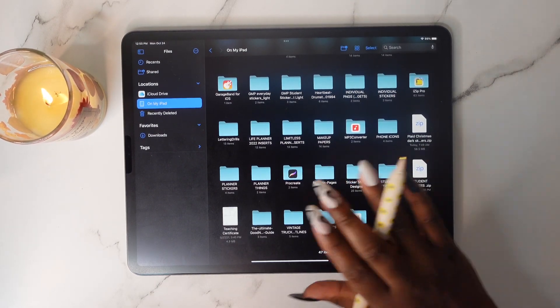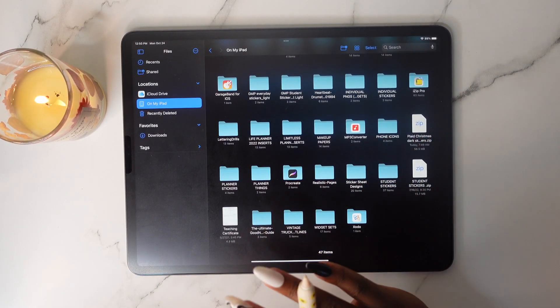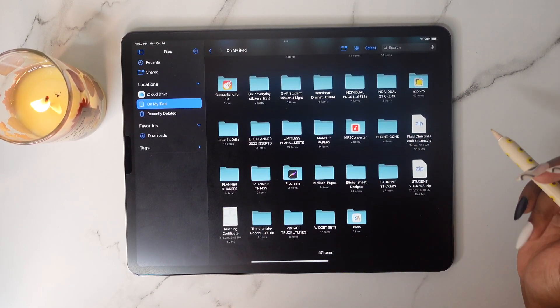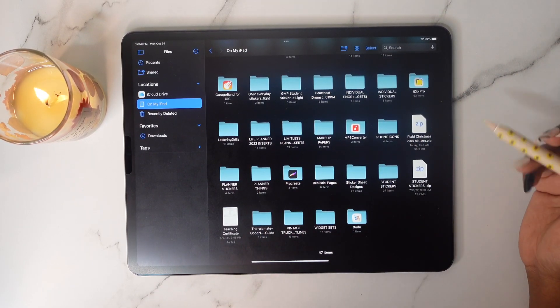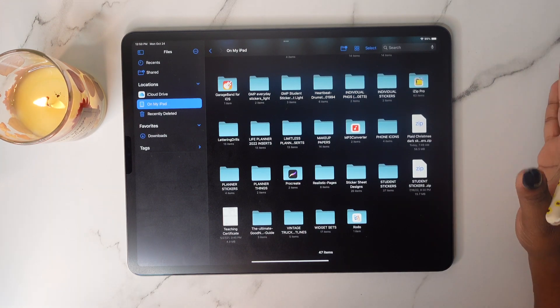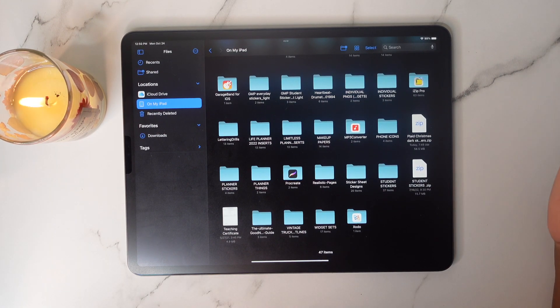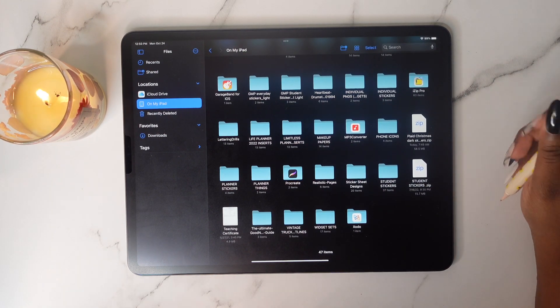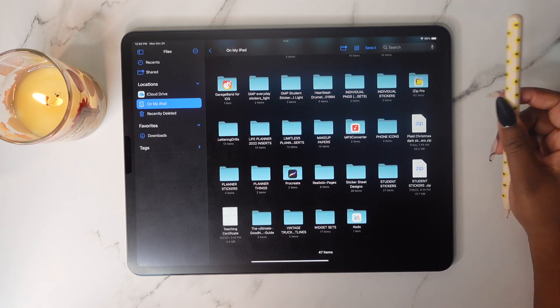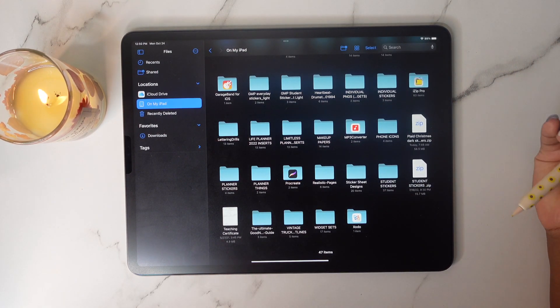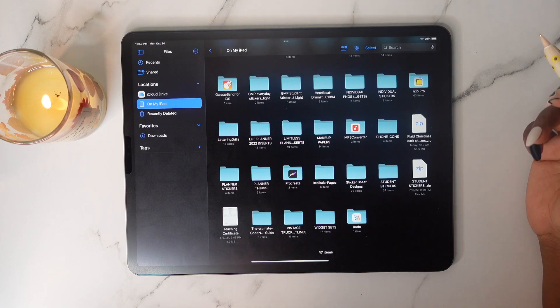You have now successfully downloaded all of your purchased items. If you have any other questions, please let me know on Etsy and I'll respond back to you within 24 hours.